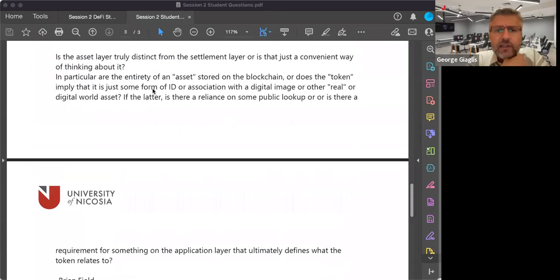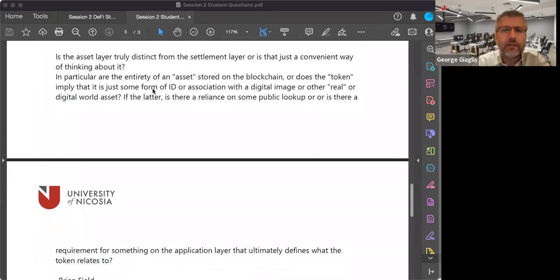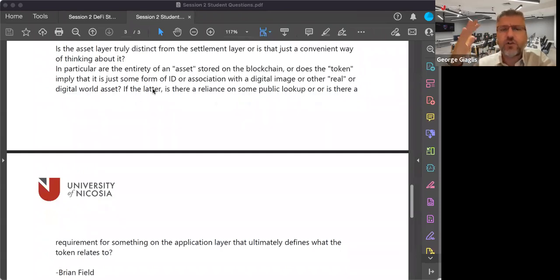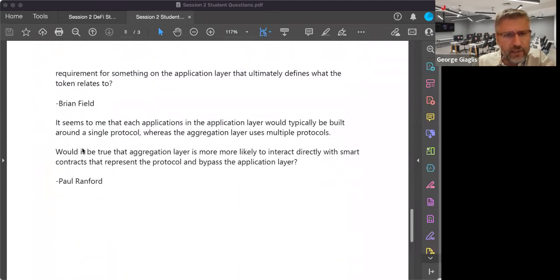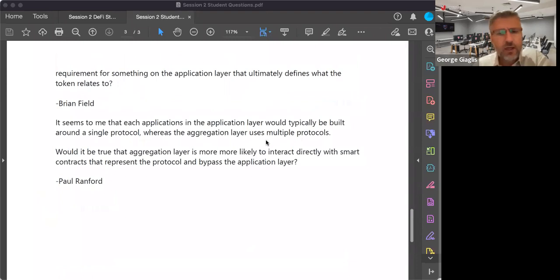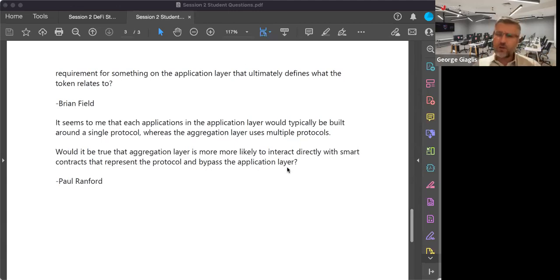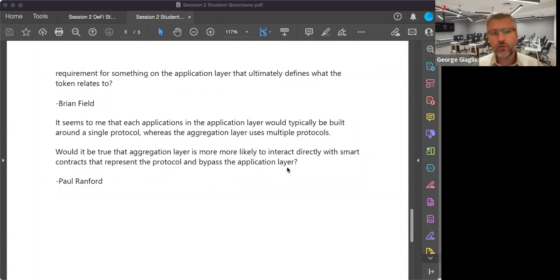Brian asks: is the asset layer truly distinct from the settlement layer? As I've said, they are not really distinct — the whole discussion today is a convenient way of conceptualizing DeFi. Paul asks: each application in the application layer would typically be built around a single protocol, whereas the aggregation layer uses multiple protocols — correct? Or it might use multiple applications. Would it be true that aggregation is more likely to interact directly with a smart contract and bypass the application layer? It's possible, but not necessarily more or less likely. The aggregation layer might access protocols through the application layer, or by bypassing the application layer altogether.